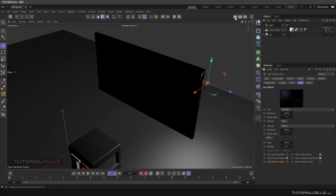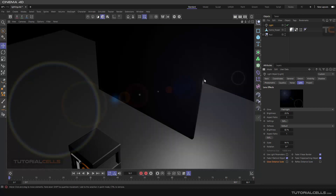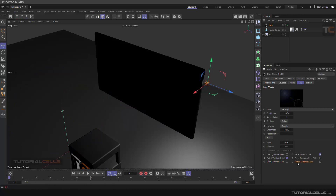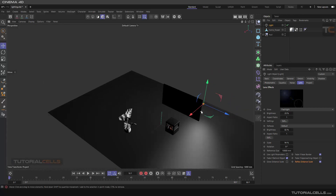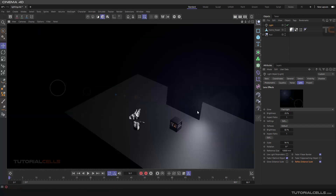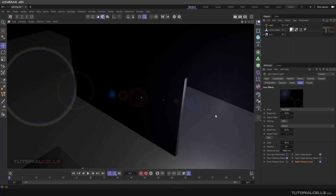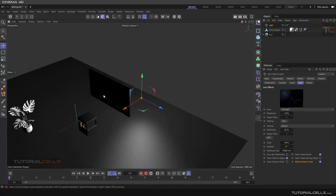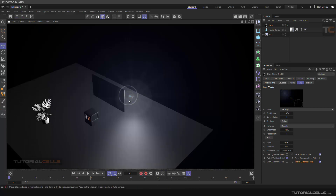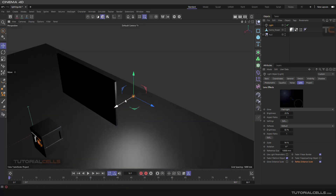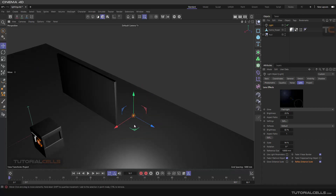'Fade if Approaching the Object' — as you can see it fades when approaching to the object, if you want. 'Reflex Distance Scale' — as you can see, if you are going far we have a small reflex, if you are going closer it gets larger. If you tick that, the reflexes and the beams depend on the camera distance from your light source.